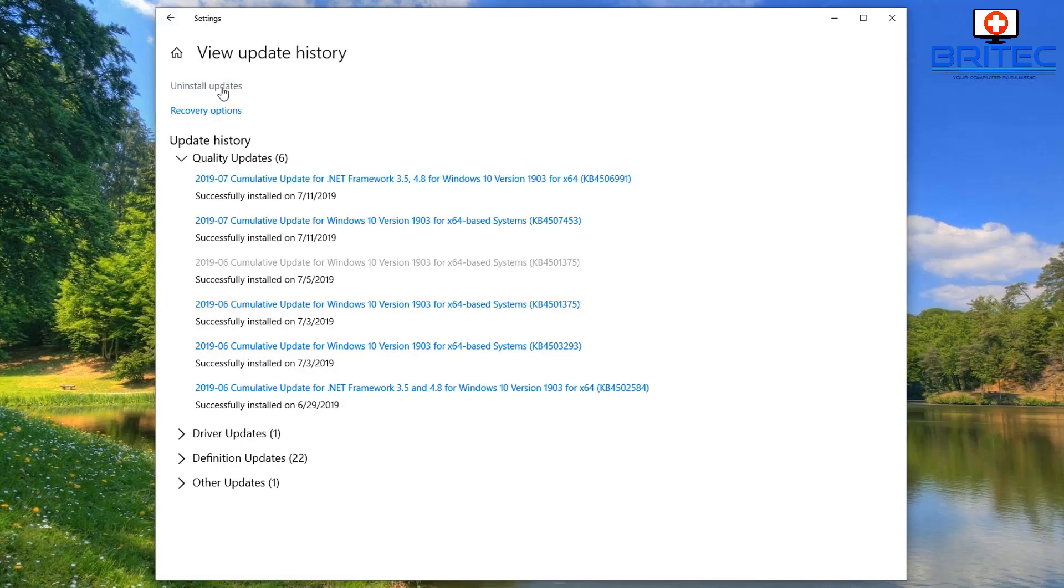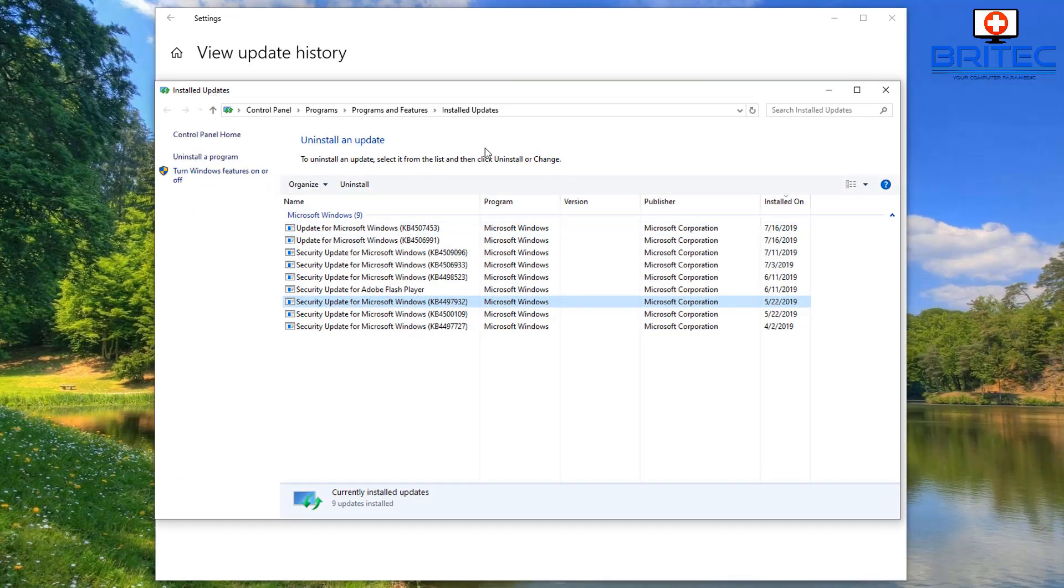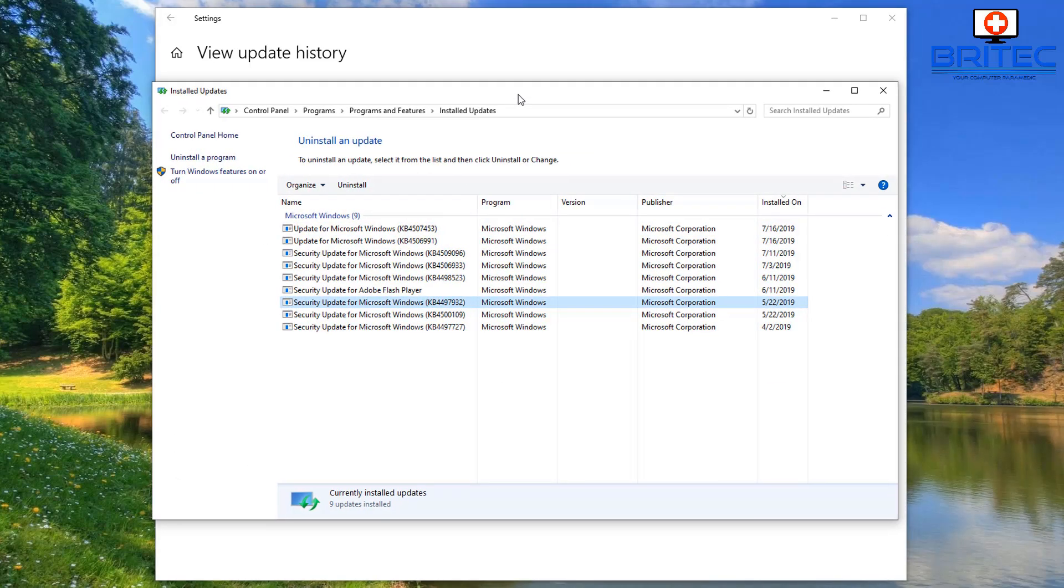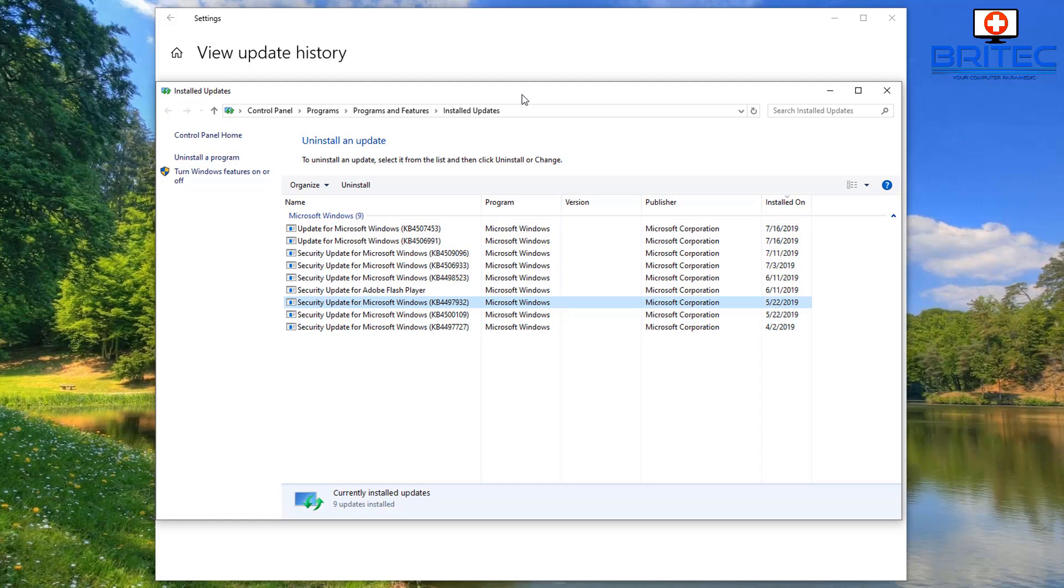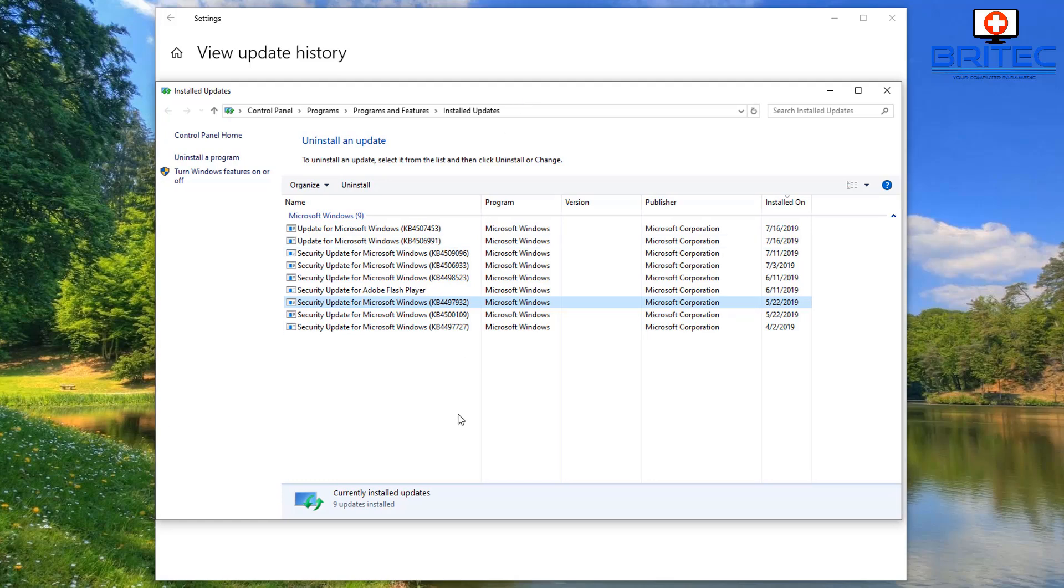This will take you back to that place we was just at. And you've also got the uninstall updates here. You can click on this and it will allow you to remove the updates from your system. So just go and click on this here. Now it takes us to this location here and now you can see we can click on the update that we want to remove.